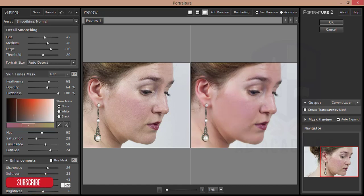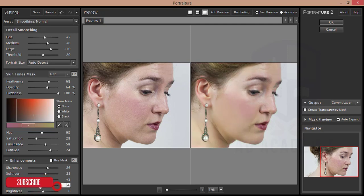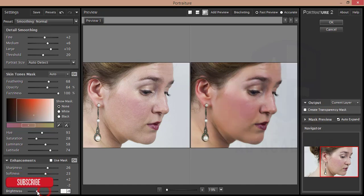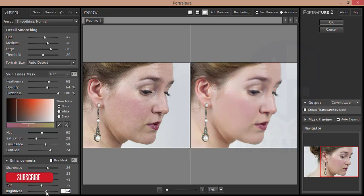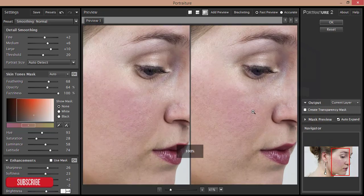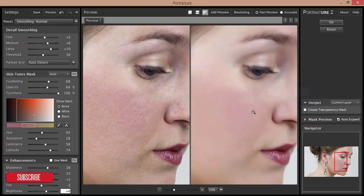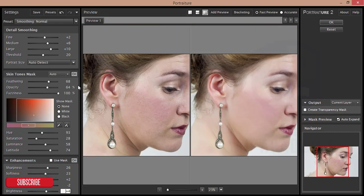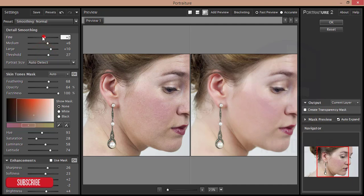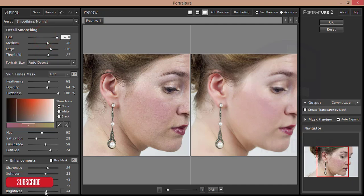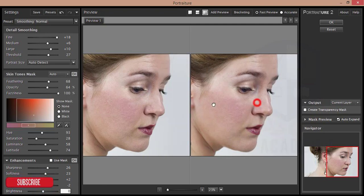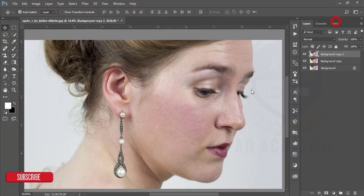If you reduce the tint it will be reddish, and if you increase the tint it will be yellowish. Then I'll add some brightness and give some threshold and add some fine options. Increase the lightness a little bit, then hit OK.